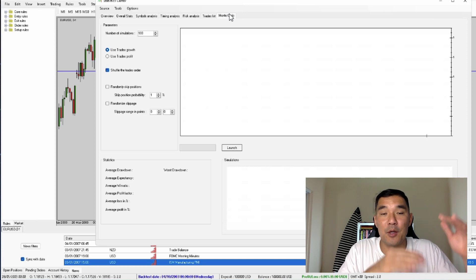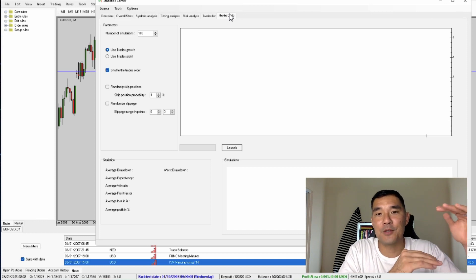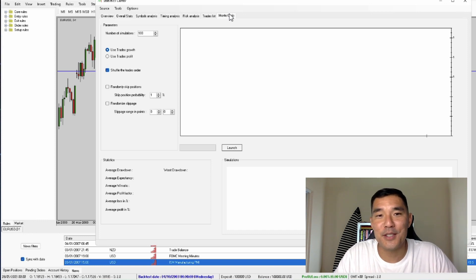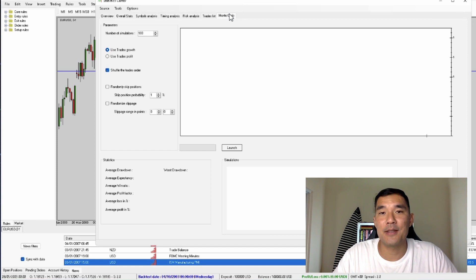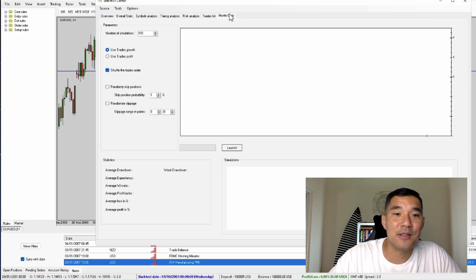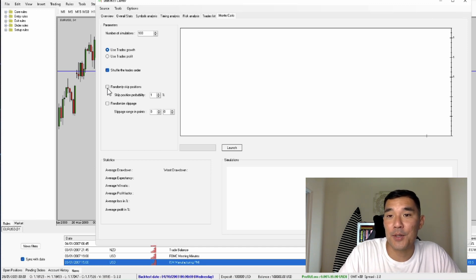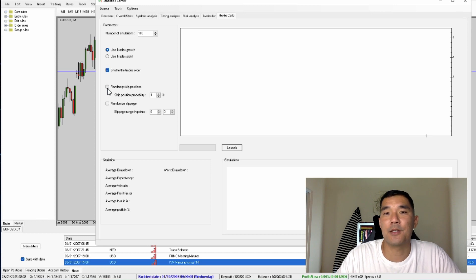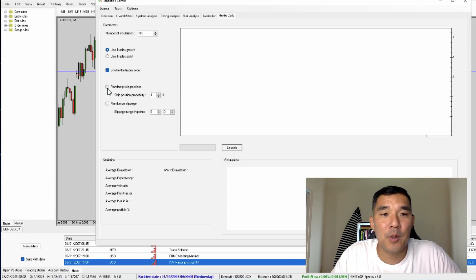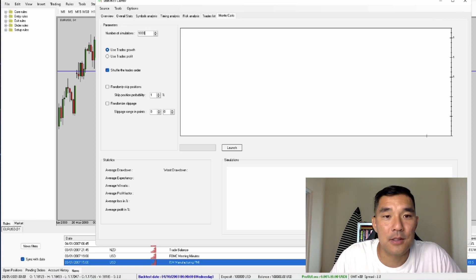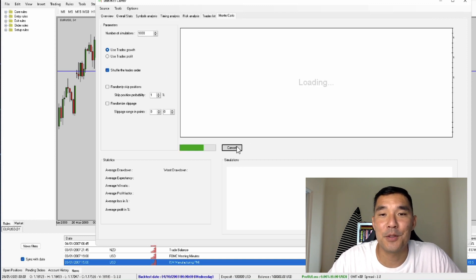What the Monte Carlo simulation does is it takes all your existing trades, mixes them up and puts them in a different order. This allows you to see how much variability you might see in live trading results. For example, in your backtesting you might only have seen five losing trades in a row at most, but when you do a Monte Carlo simulation and mix up all the trades, you might actually see ten losing trades in a row sometimes. Naked Markets also has a feature where you can randomly skip positions, which is useful because with manual trading you sometimes miss trades. I would recommend doing a 1000 simulation test, then click launch.